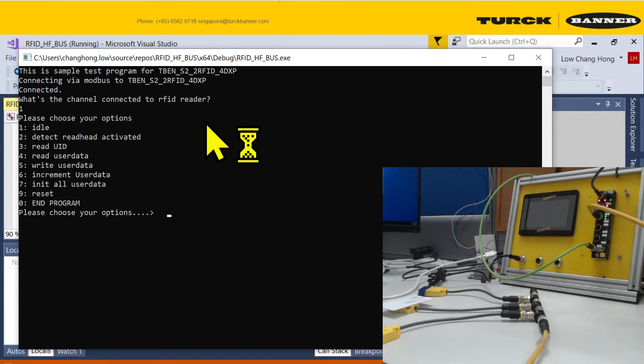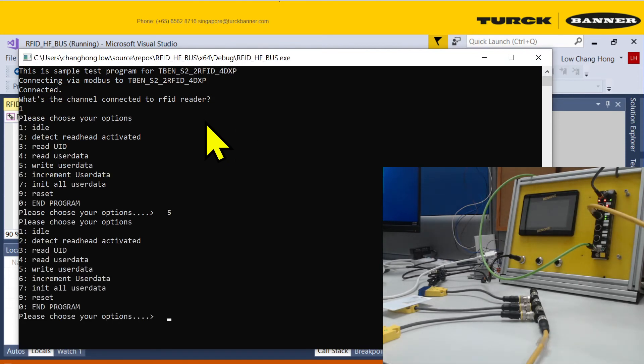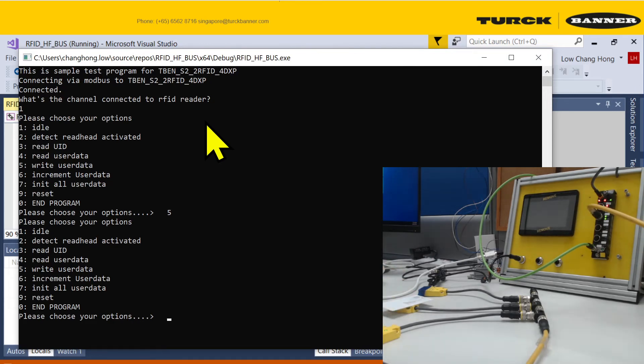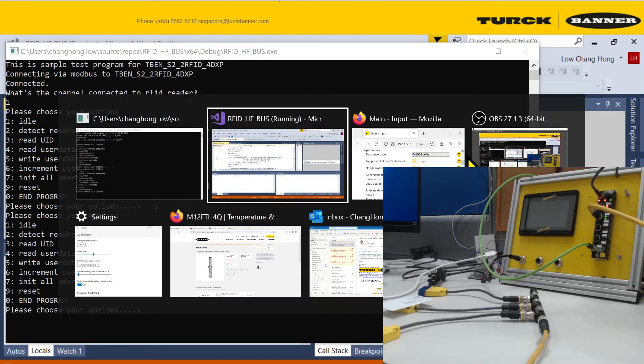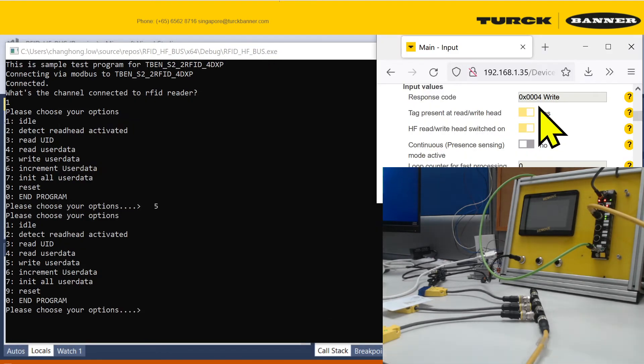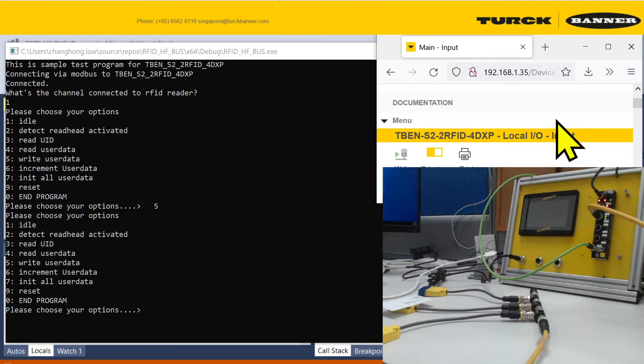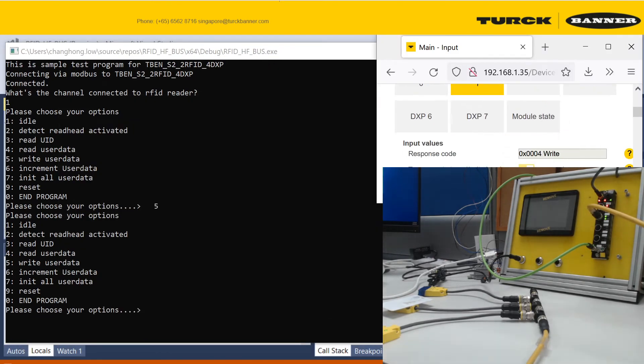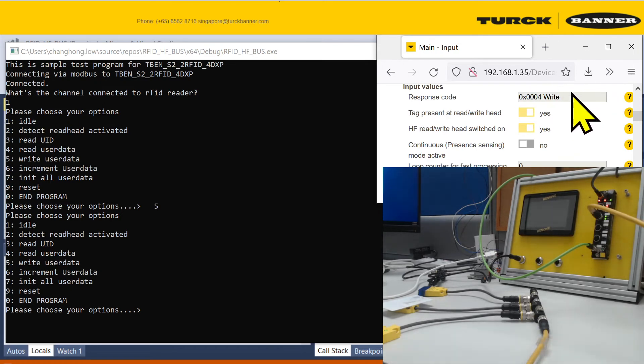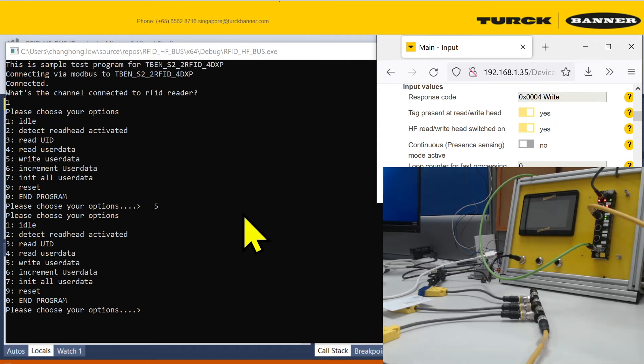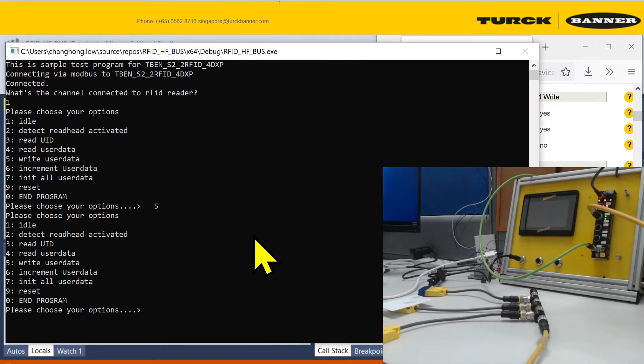It's connected to channel one. Let me write the data in. If nothing goes wrong, if there's no other problems, it doesn't get stuck. Then you see that in the state it doesn't say it's busy. It's not busy writing. That means it was a successful write.